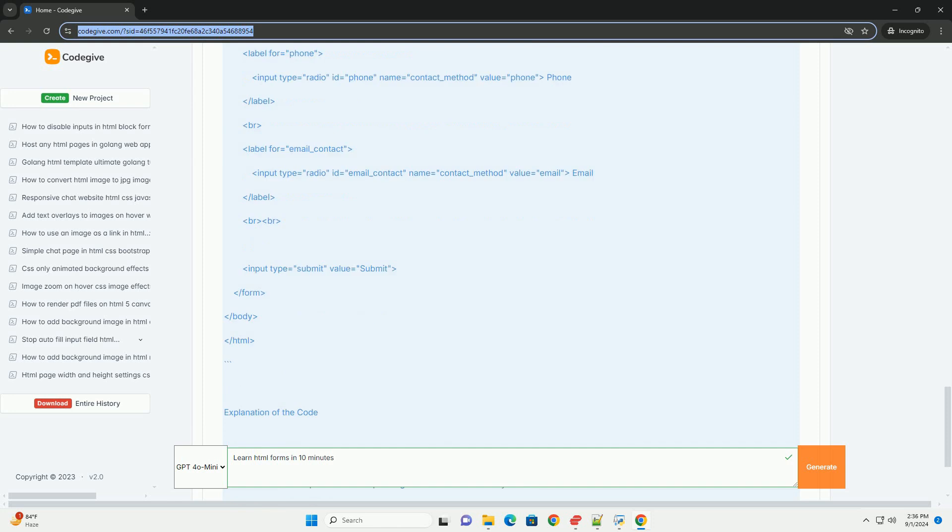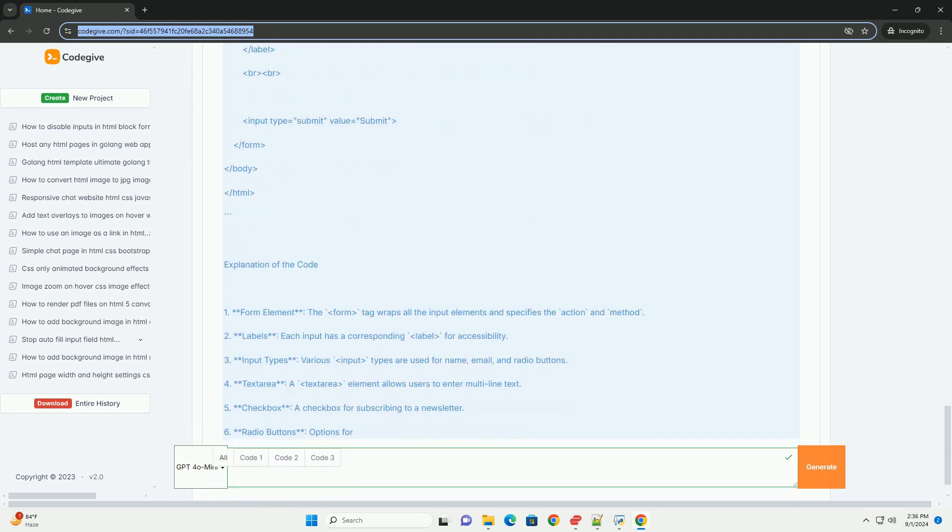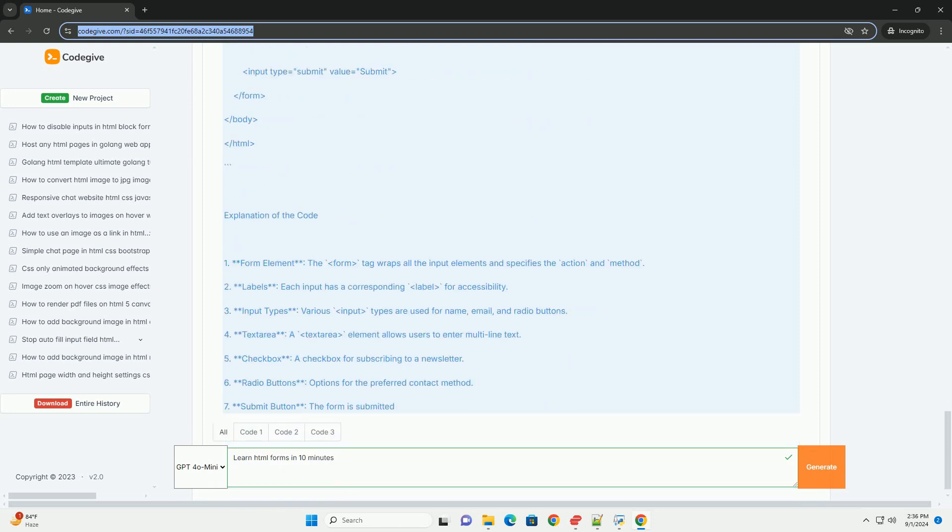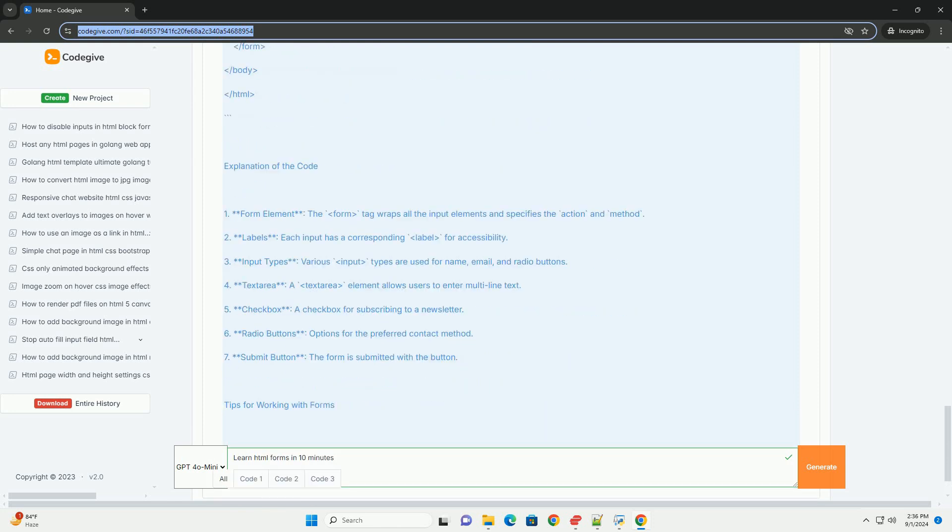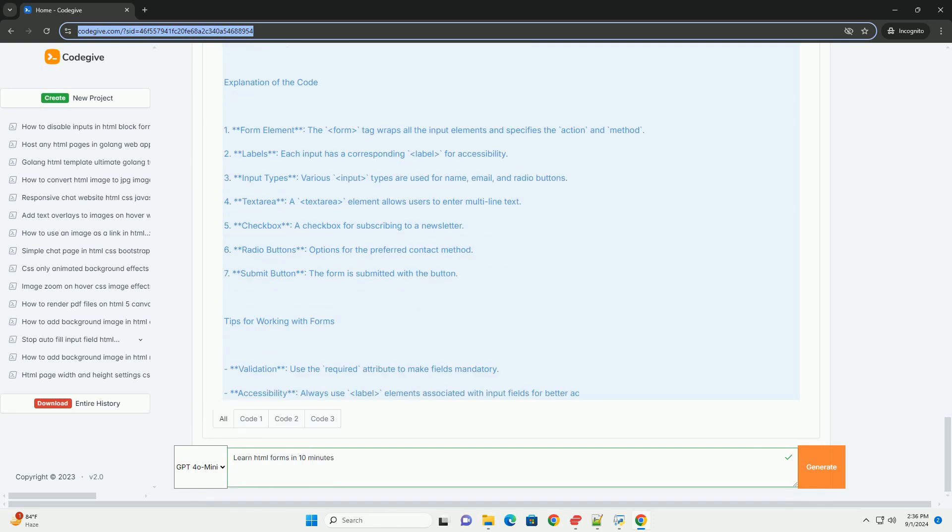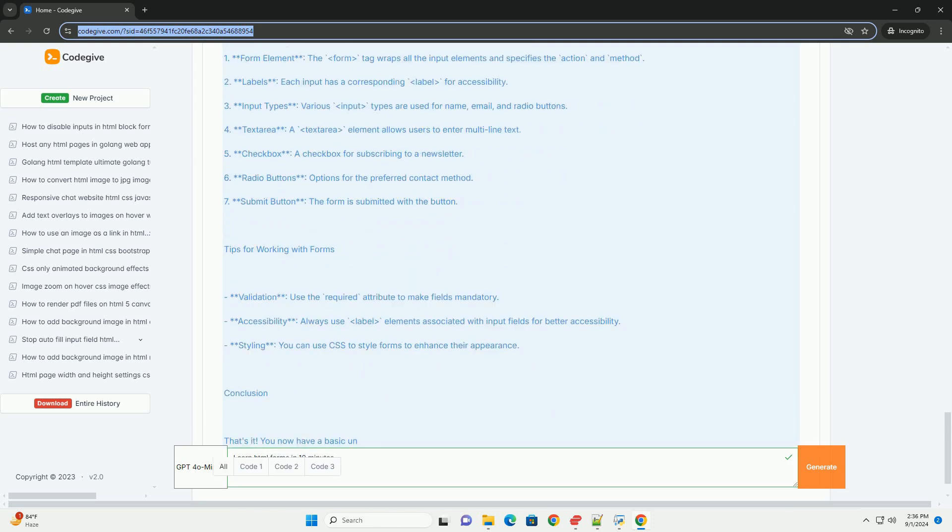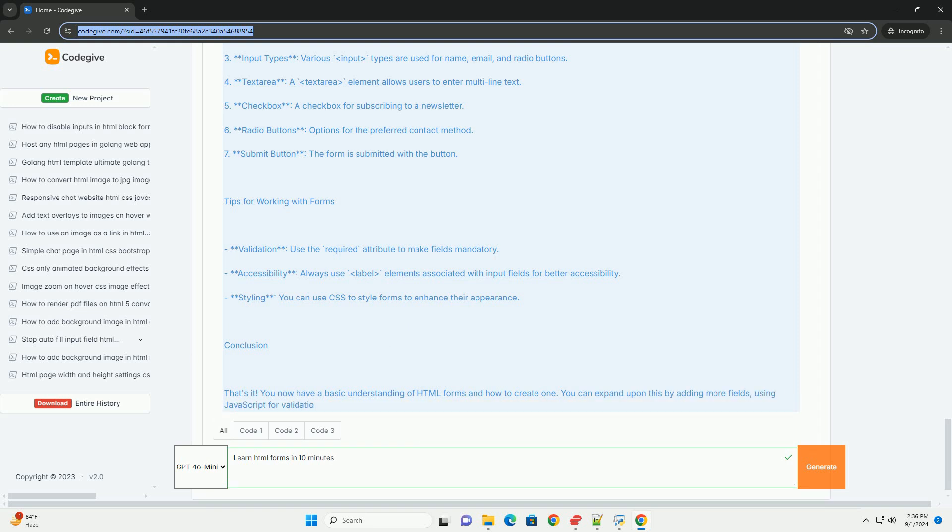Attributes like action and method dictate how data is processed and transmitted. Understanding the importance of labels and accessibility enhances user experience, ensuring that all users can interact with the forms effectively.